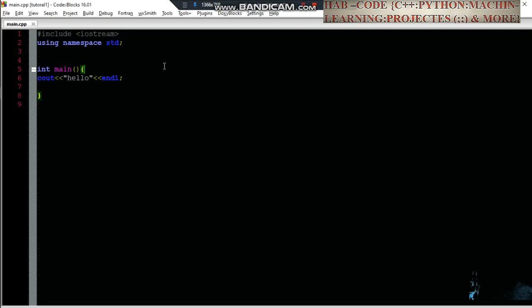Hello everyone, this program is Hamsa and C++. This program is called Object Oriented Program.